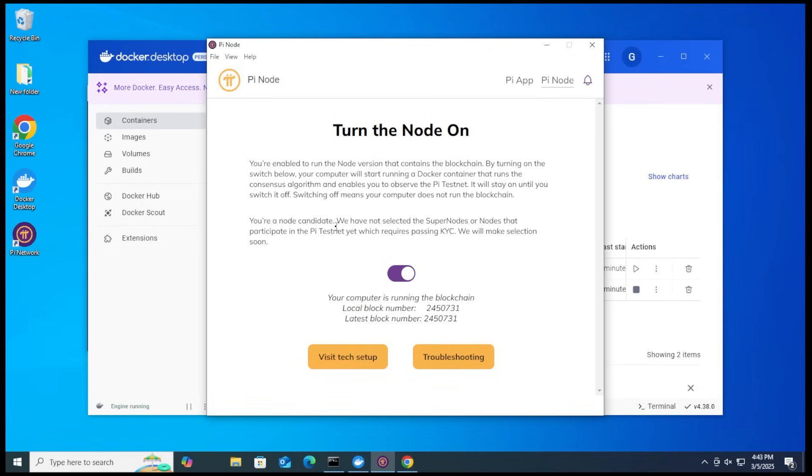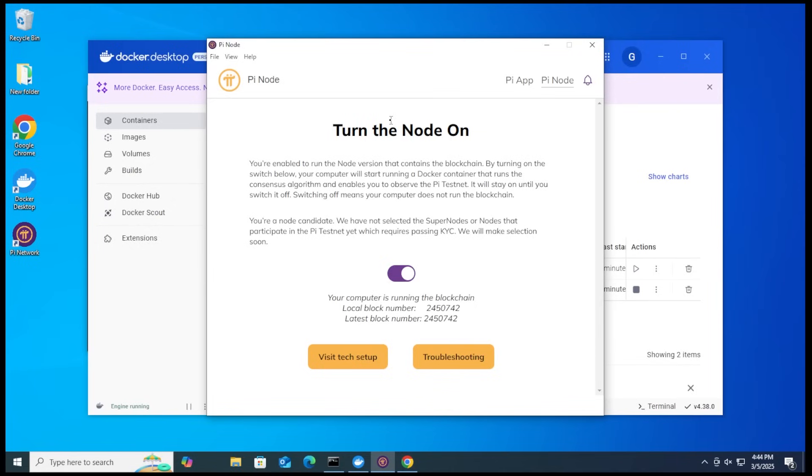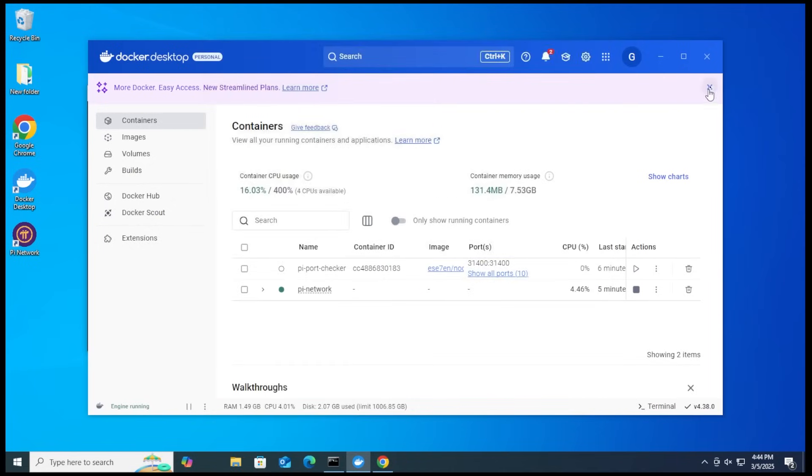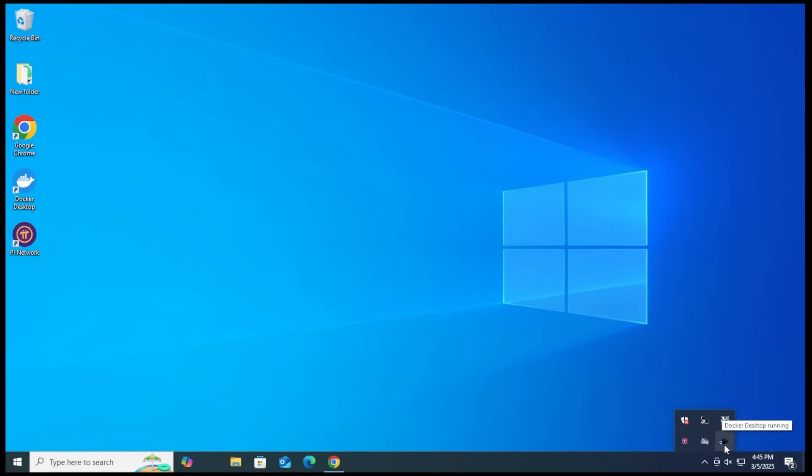It says that you're a node candidate. We have not selected super nodes or nodes that can participate in the Pi testnet, which requires KYC passing. You want to make sure that you have done the KYC for the Pi network and they'll make the selection soon. One other thing I should note is that we want to leave this up and running. So if you hit the X in the corner, you're not actually closing the application. If you go down here in the corner, you can see that you have it still running. The Pi network is still running over here and the Docker service is running over here. So they are still running in the background. You can use your PC however you choose to.